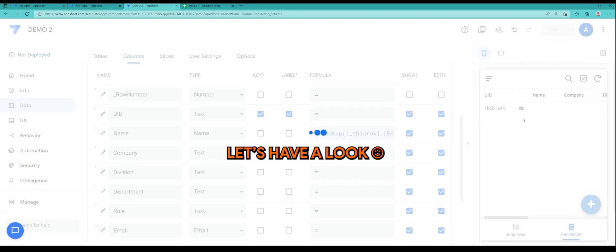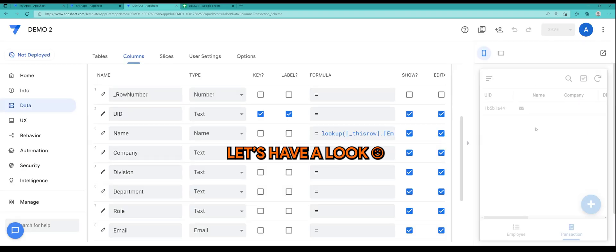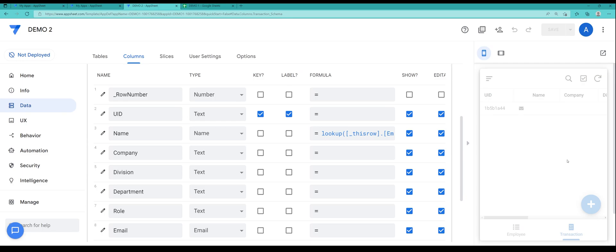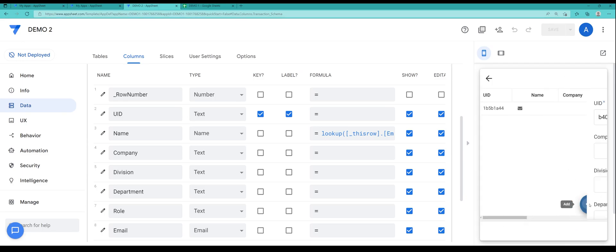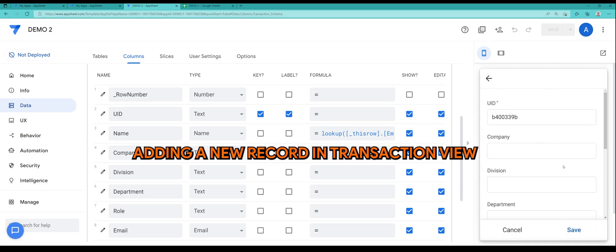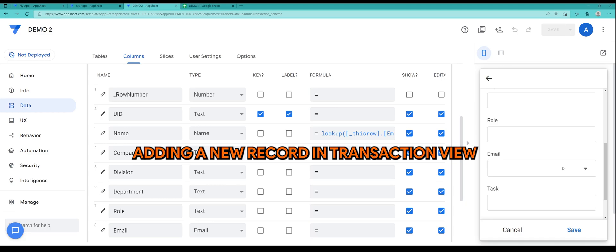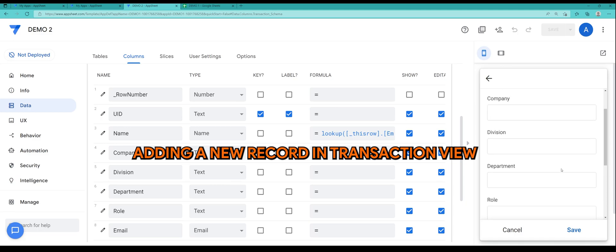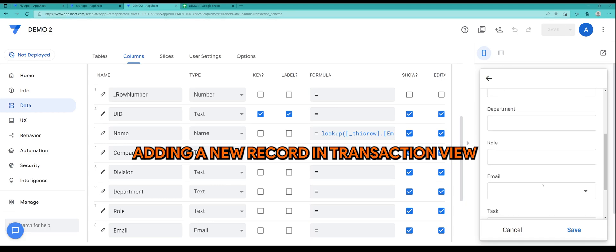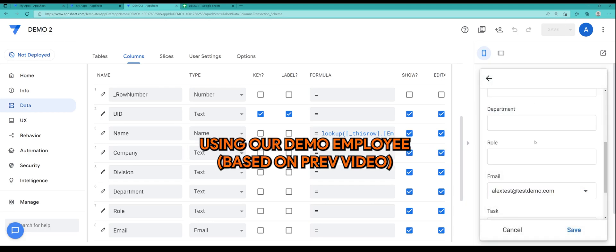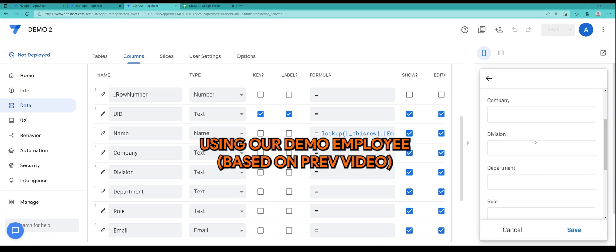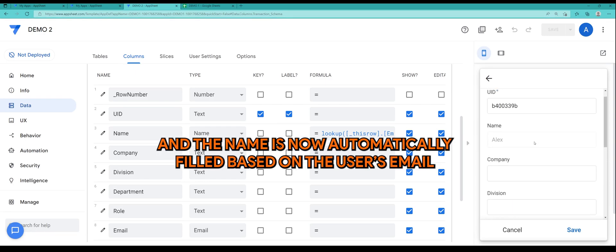All right, let's have a look. So I'm going to try to add a new record in transaction view. Let's use the email that we have created in the demo and now you can see the name has been filled up automatically.